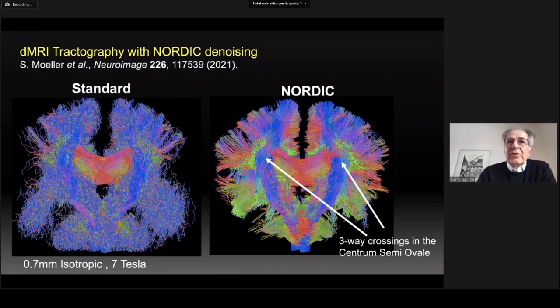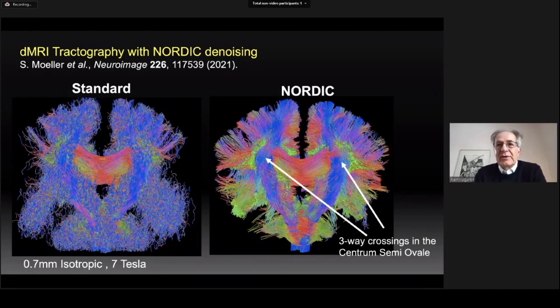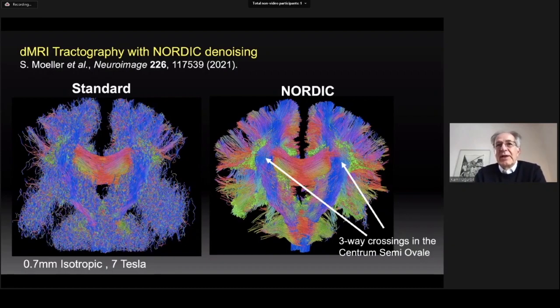So far, all of this data was obtained at 7 tesla using an industry-standard commercial 32-channel receive coil — the so-called Nova coil. Thus, we have already substantially met the BRAIN 2025 resolution targets at 7 tesla.